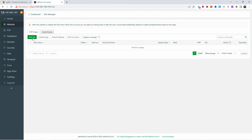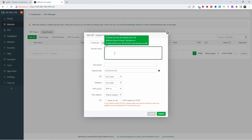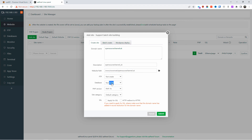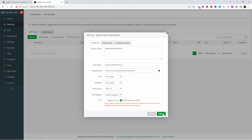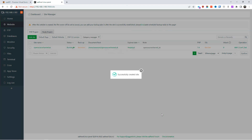Now let's go back to Websites and add a PHP project. I'll add 'opensourcechannel.co.uk' as a demonstration. I'll leave the website path as default, skip FTP and database creation since this is only a demo, and skip HTTPS since there's no SSL certificate yet. After clicking Submit, the website has been created.